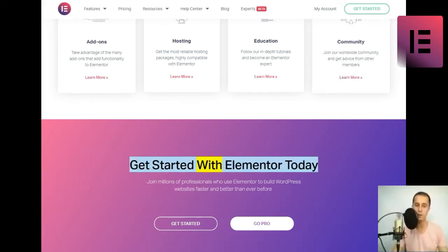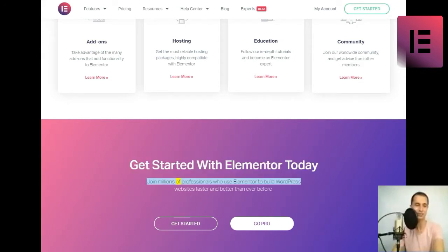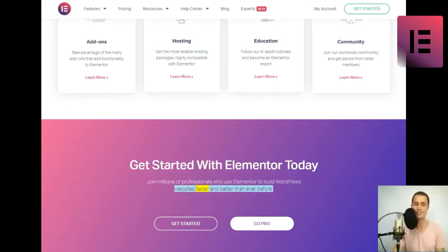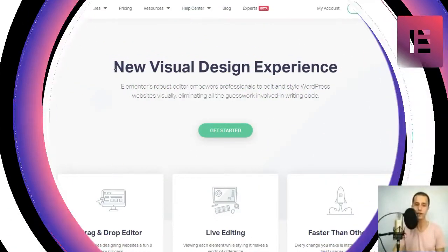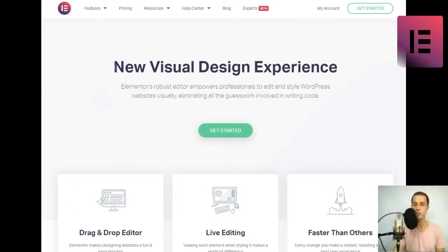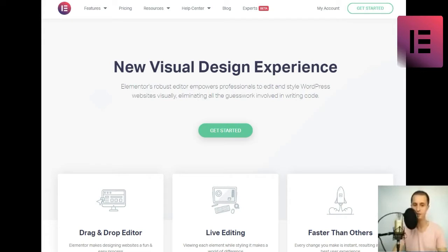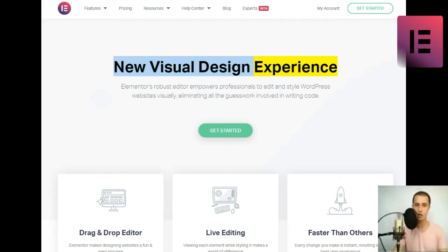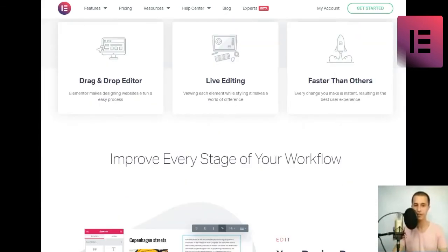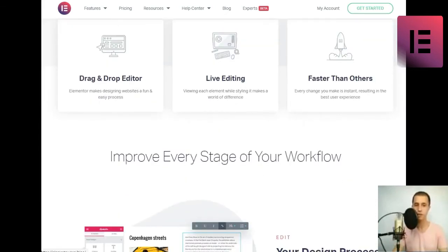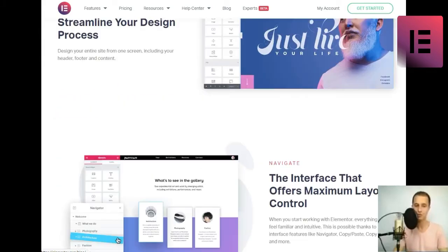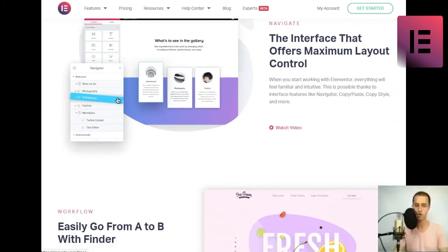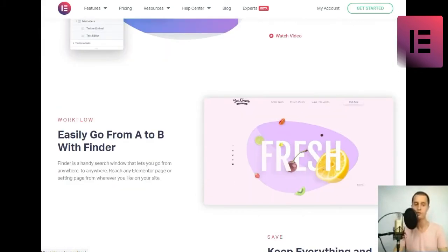Get started with Elementor today. Join millions of professionals who use Elementor to build WordPress websites faster and better than ever before. New visual design experience. Elementor's robust editor empowers professionals to edit and style WordPress websites visually, eliminating all the guesswork involved in writing code. Get started.